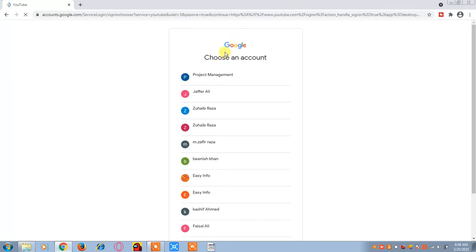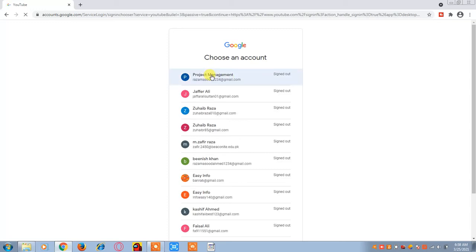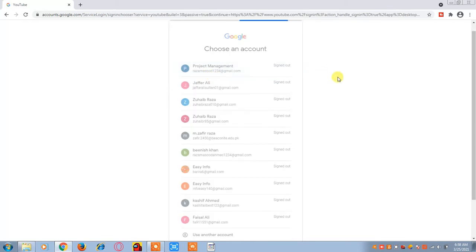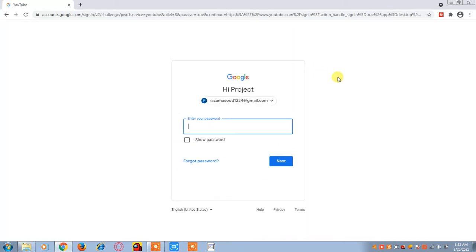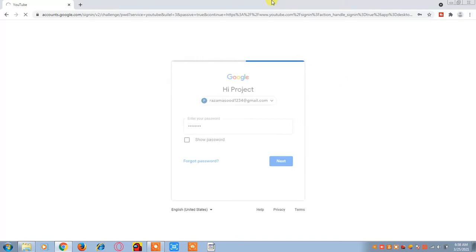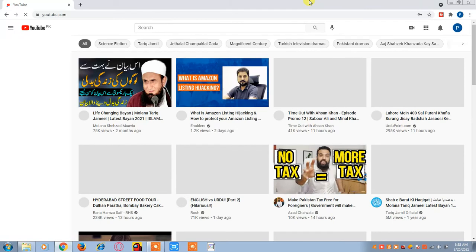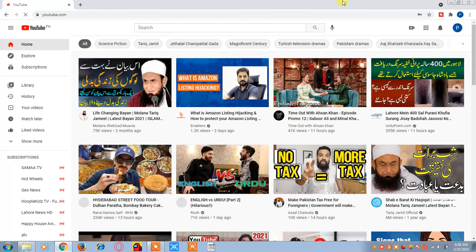You must have a Gmail account or YouTube channel so that you can log in to YouTube.com. Select your account from here, then enter your password. Now it's loading — you can see that you have successfully logged in to the system.